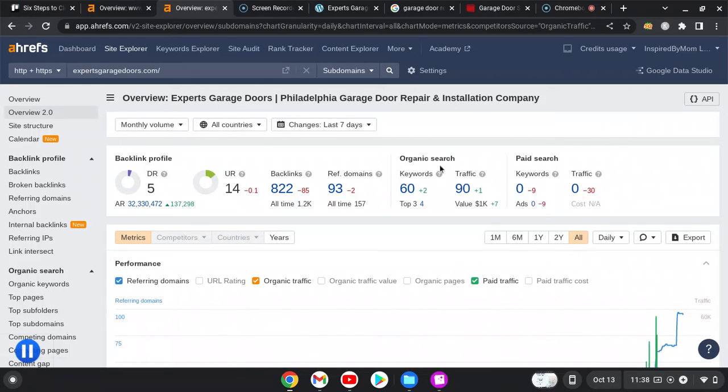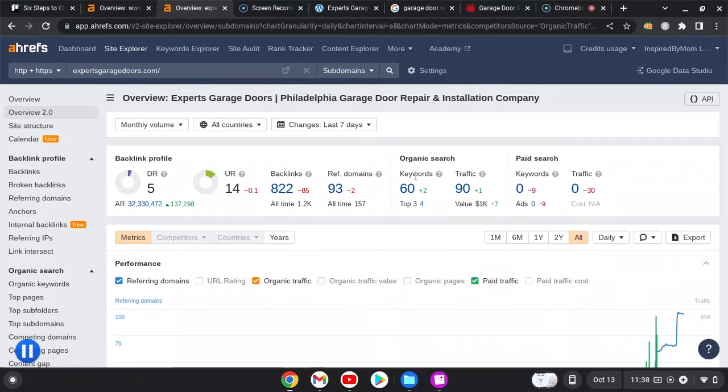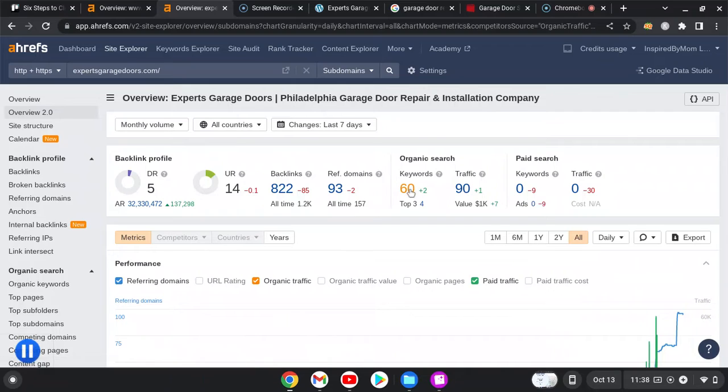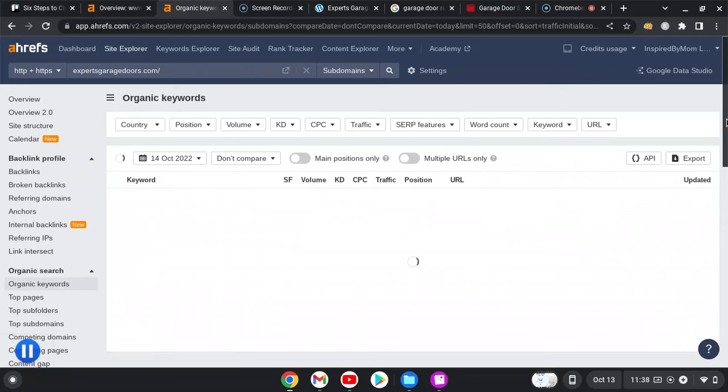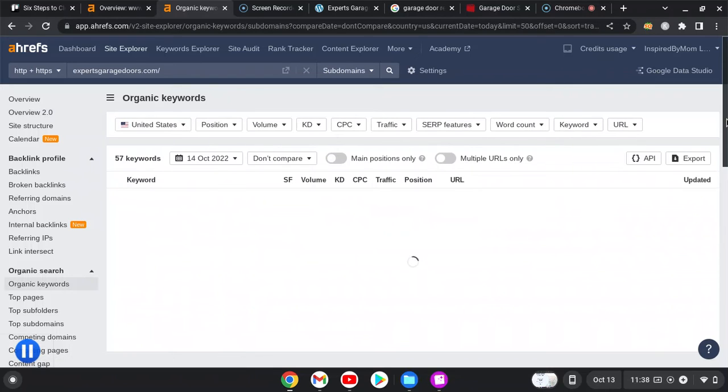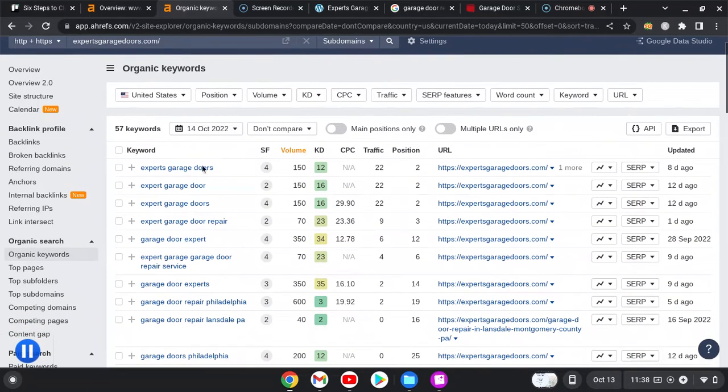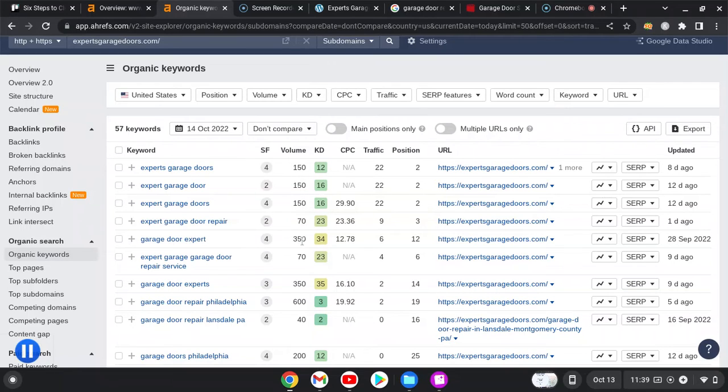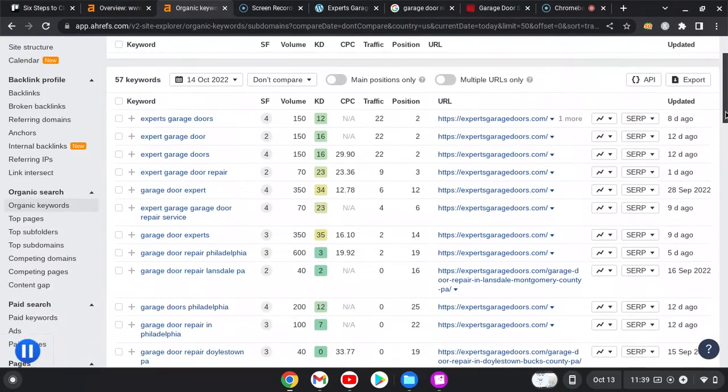You're getting about 90 people visiting your web page a month without paying for any ads, and it looks like you're not paying for any ads. So 90 people are just searching different keywords and they're going to your page. You're ranking for 60 keywords as well, which means you're being searched and being found for 60 keywords. Let me show you what a keyword would be and where you're at with this. Experts Garage Doors - search volume 150, which is decent. Garage door expert - 350 search volume, position 12. You want to try to be positions 1 through 9 because that'll put you on the first page.